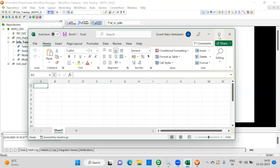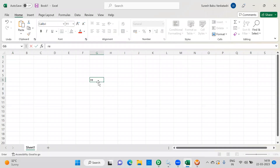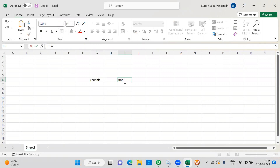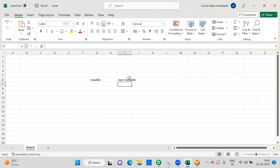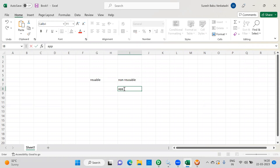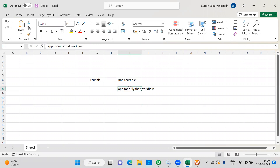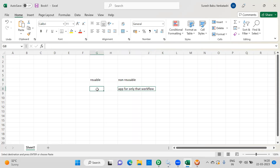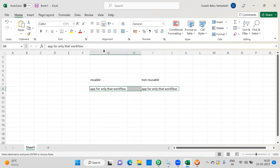You also have to remember that we have two types of schedulers: reusable and non-reusable. If you create a non-reusable scheduler, it will be applicable for only that particular workflow. If you create a reusable scheduler, you can reuse it for any workflow within that particular folder.